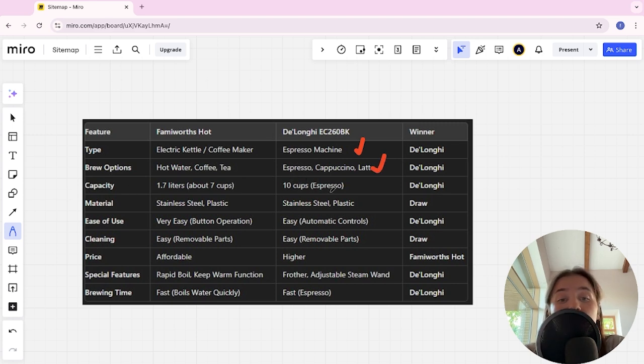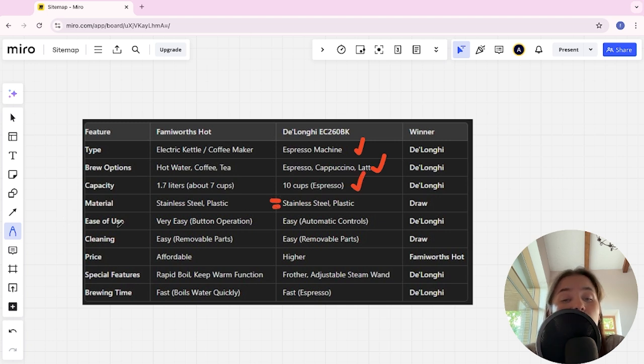Material: it's a tie. Ease of use: very easy button operation and easy automatic controls - the DeLonghi is the winner.